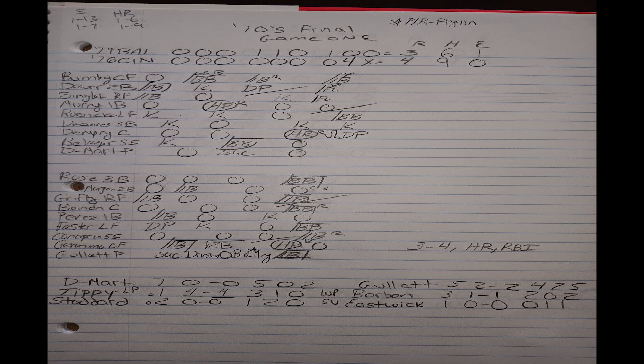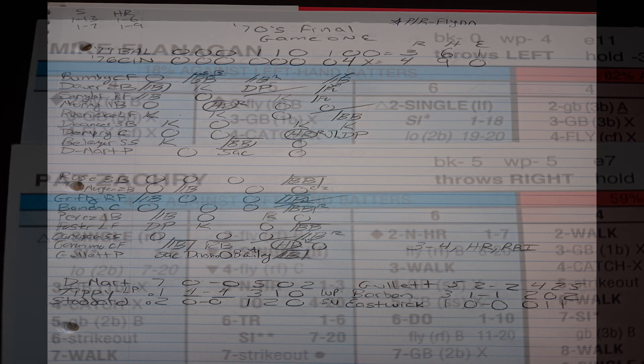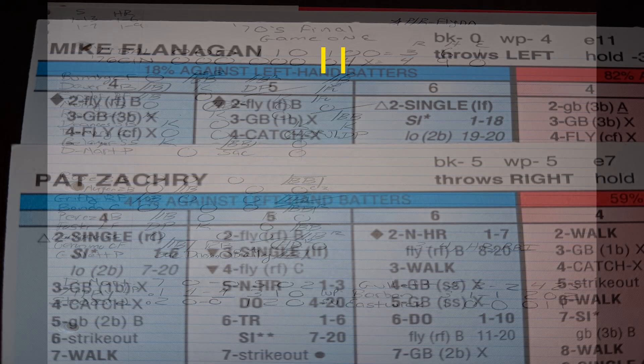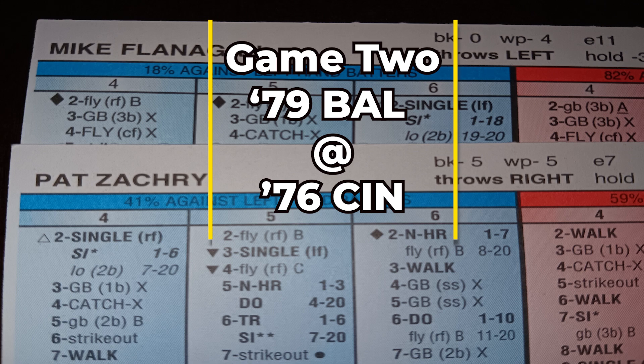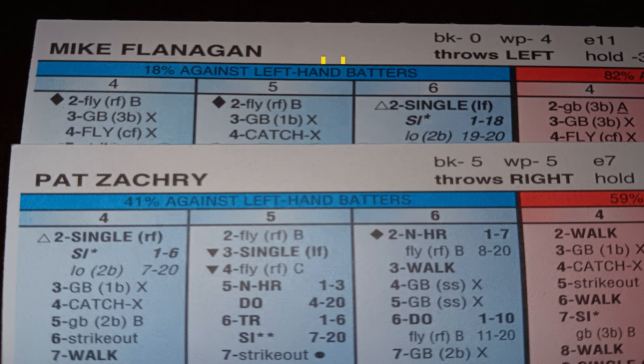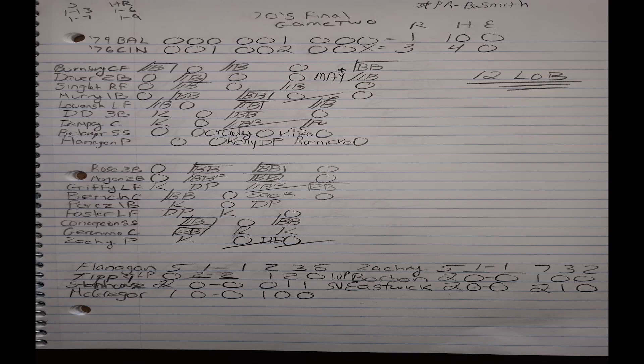Now, going on to game number two, we've got the Orioles ace Mike Flanagan going up against Pat Zachry. And you could see the 76 Reds take this one by a score of three to one. Through two games in this series, the 79 Orioles have done two things which you absolutely cannot do if you want to beat the 1976 Reds. Number one, in the first game, you had the bullpen blow a three nothing lead. And then in the second game, as you could see off here to the right, the 79 Orioles left 12 guys on base. You're not going to beat the 1976 Reds leaving guys on like that.